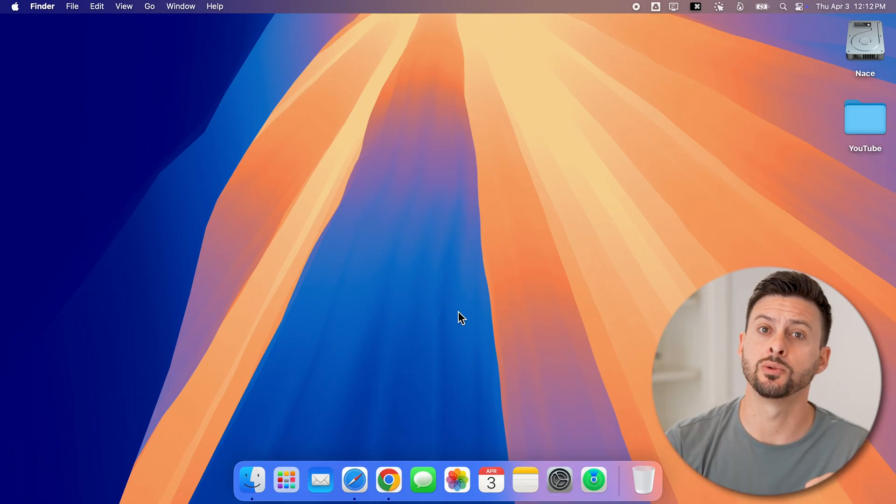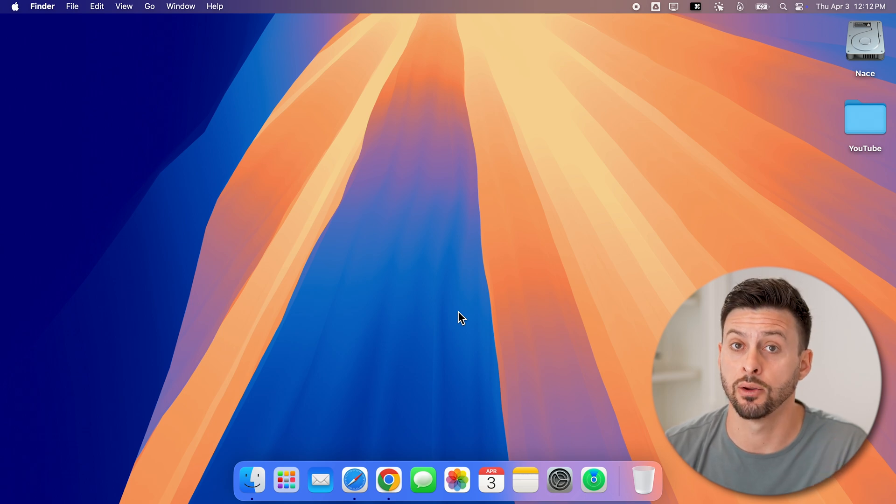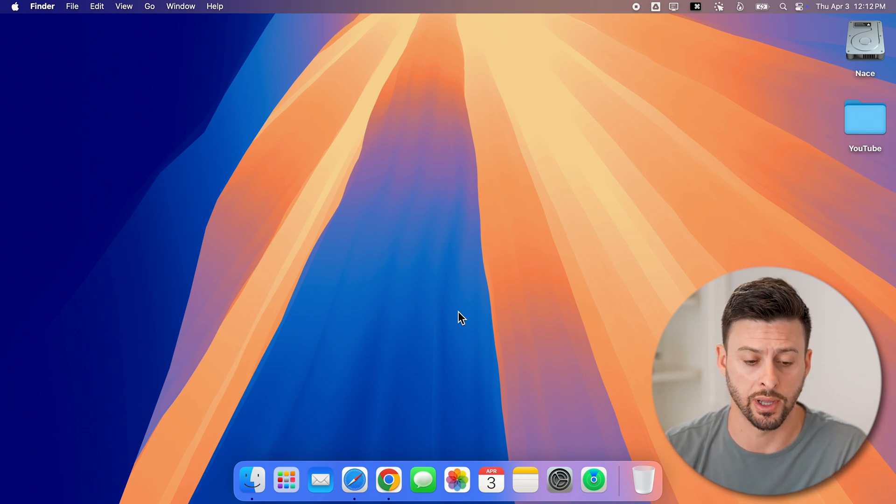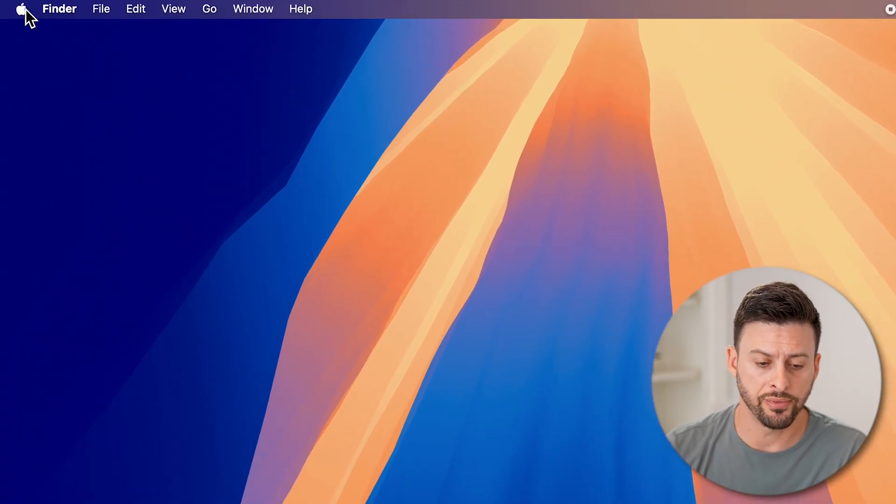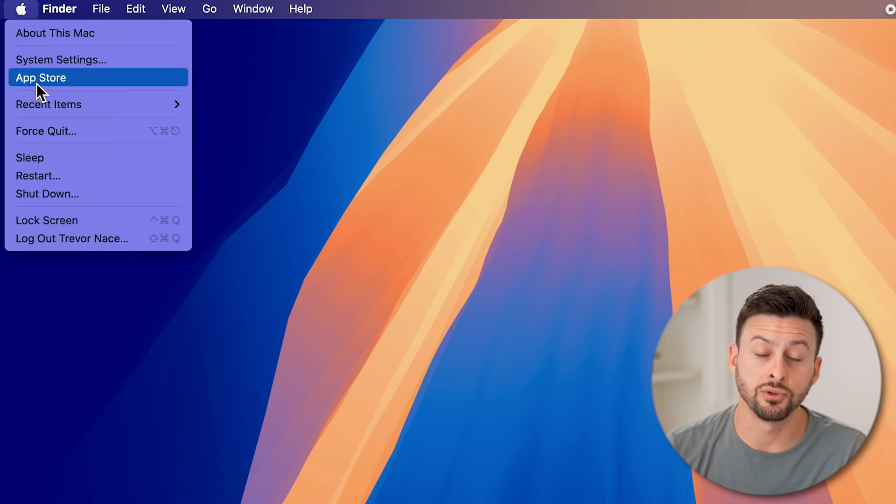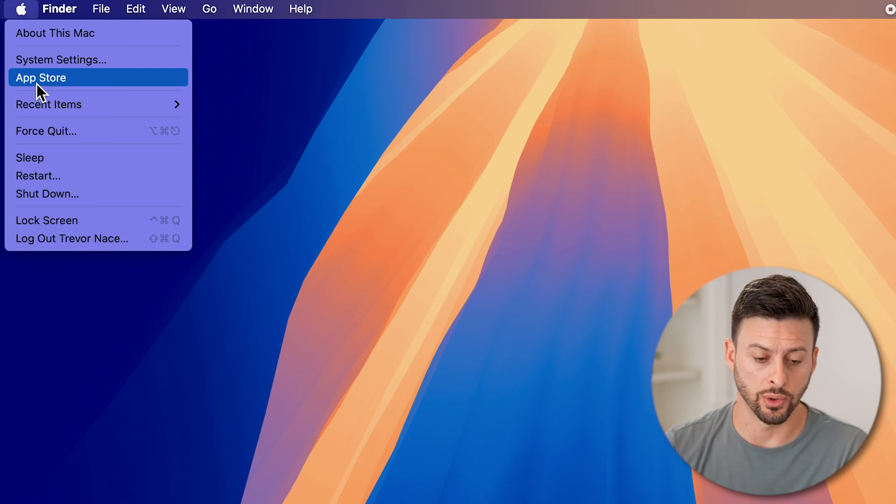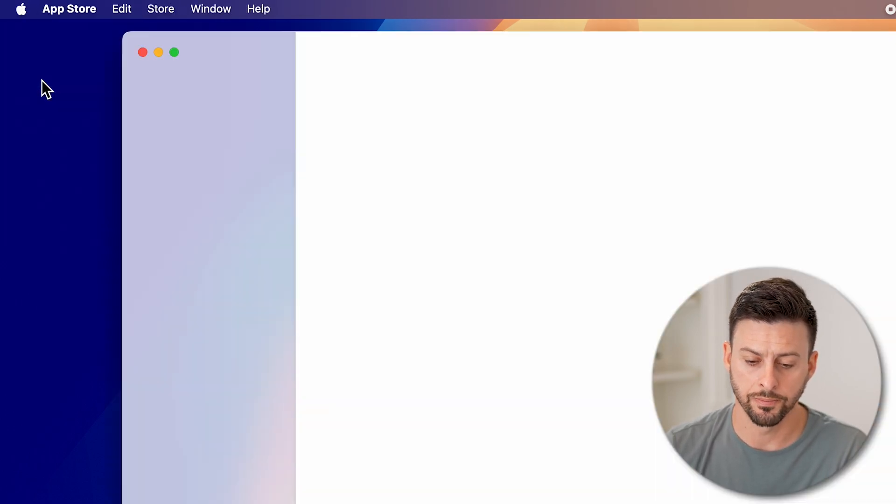Now there are two different places we need to sign out and sign in with a new Apple ID. At the very top left, let's tap on the Apple icon and first go to the App Store here. So tap on App Store.